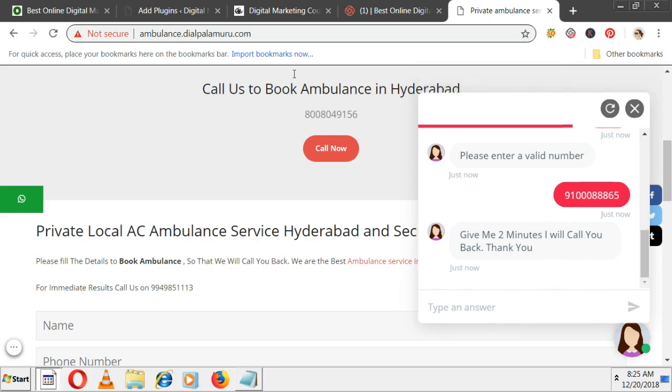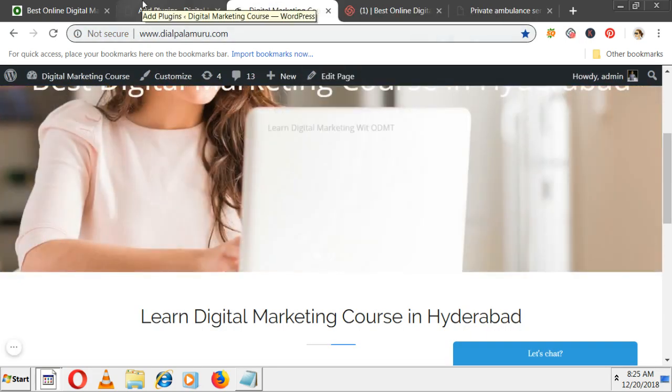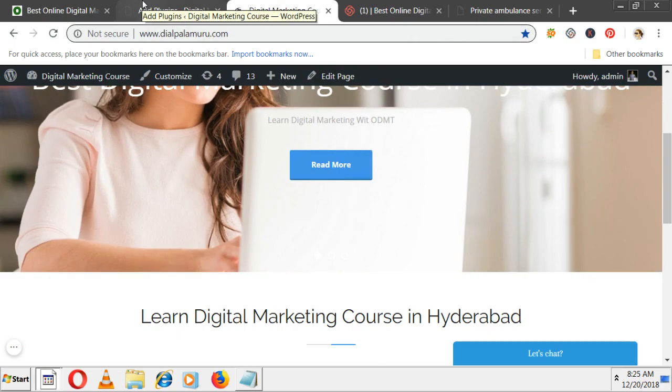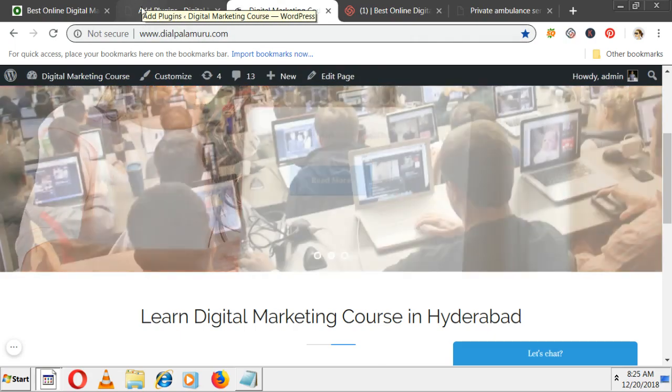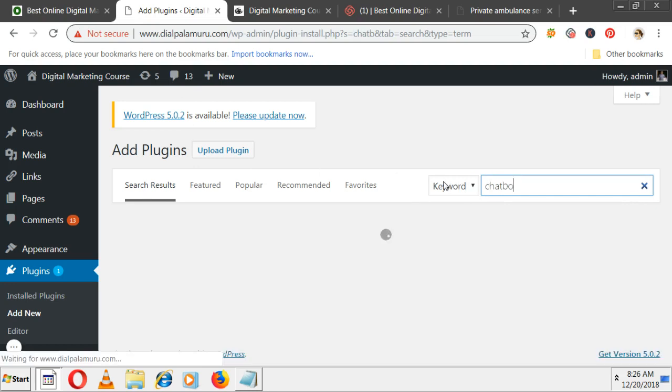Let me increase the questions and do it for this website. This is an education website for people who joined digital marketing. First of all, think about what kind of questions will be there. The plugin name is Collect.chat.